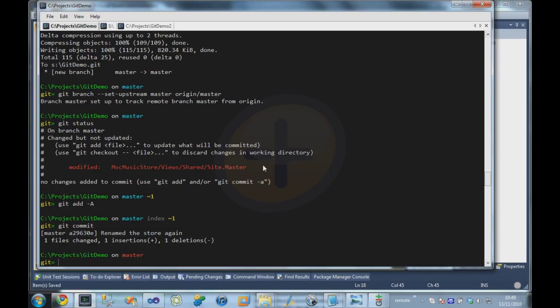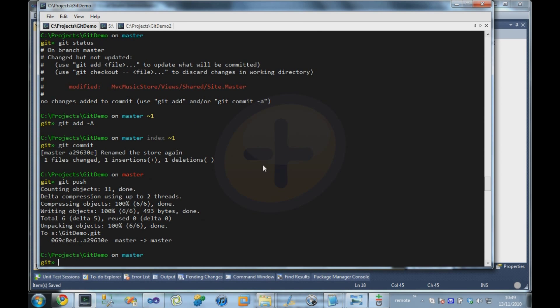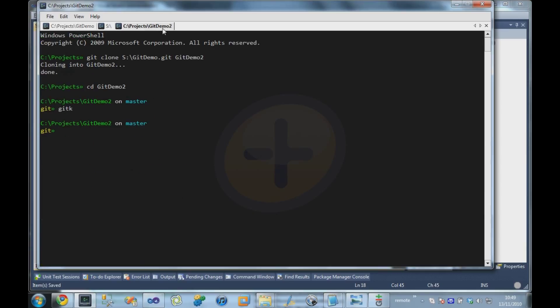Once we're happy that we've made those changes, and we can make as many commits as we like locally, we only push up to the server when we're happy that those changes are what we want to share with the other users. So I can just say git push. And it now transfers that change up to the server.